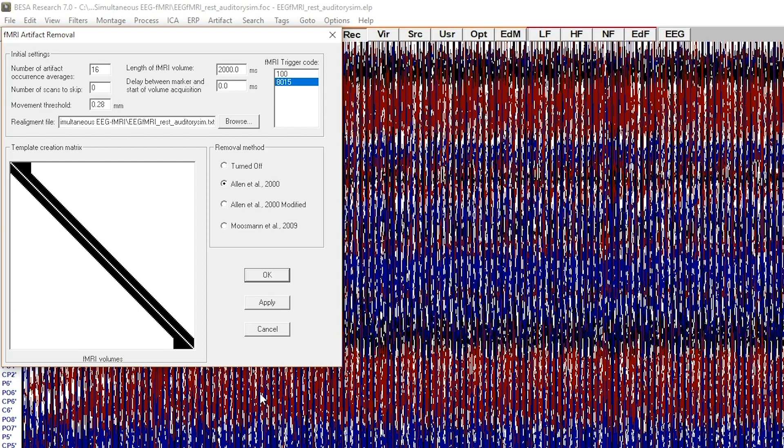Note that the matrix will be adjusted to the parameters when you change them. See what happens when I set the number of artifact occurrence averages to 21.